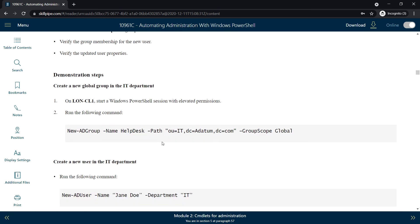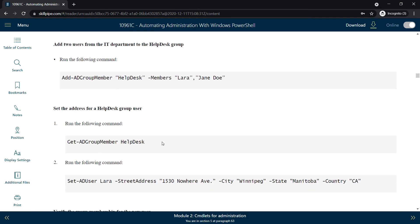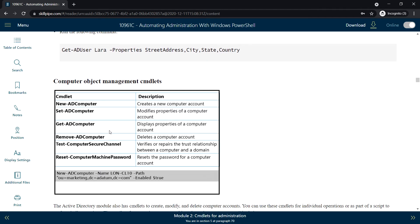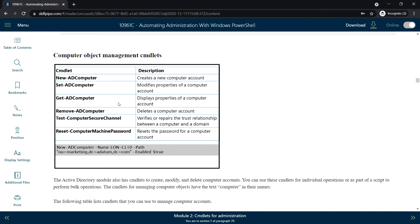There will be a lab for this session covered in a separate video. Next, computer object management command lets. To create a new computer account, use New-ADComputer. Generally, when a Windows computer joins a domain the computer account is created automatically, but if you need to create one manually you can use this command let. To modify properties, use Set-ADComputer, and to display properties, use Get-ADComputer.